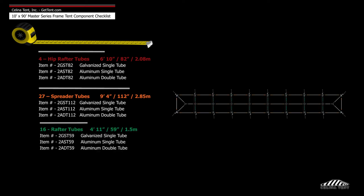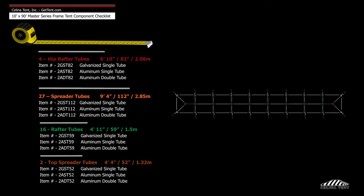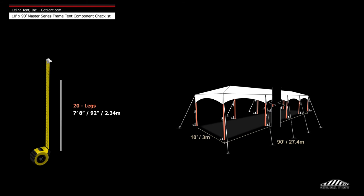Additional tubing includes 16 4-foot 11-inch rafter tubes, 2 4-foot 4-inch top spreader tubes, and 20 7-foot 8-inch leg tubes.